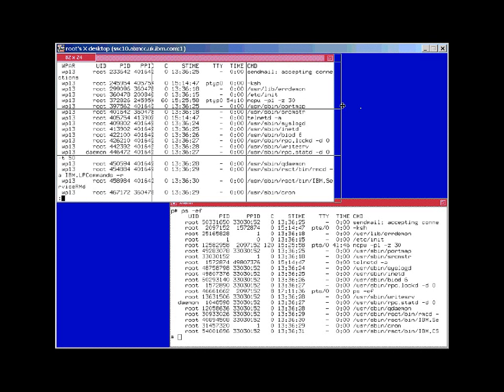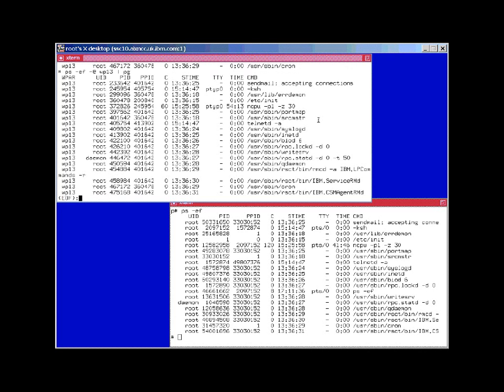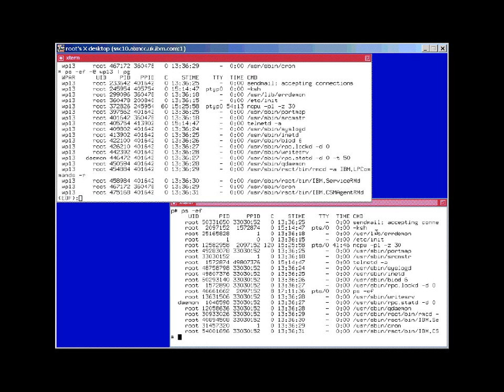Actually, if I make this window slightly larger and do that again, we can see this list of processes here are the same list of processes as we find in our workload partition.